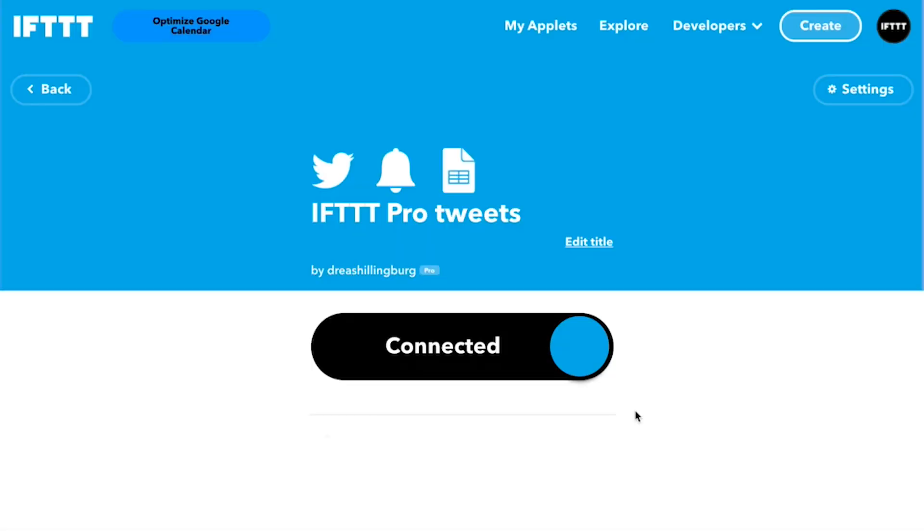As long as the applet is connected, the applet will run automatically and integrate the services you connected.